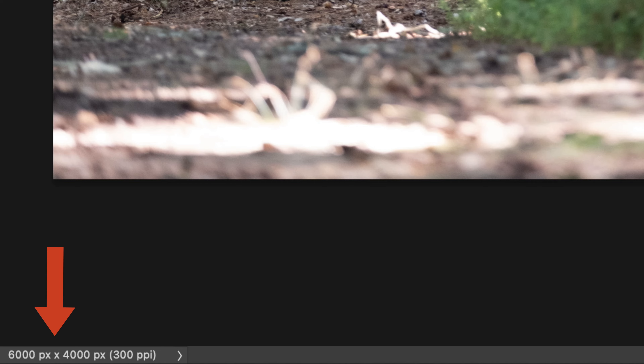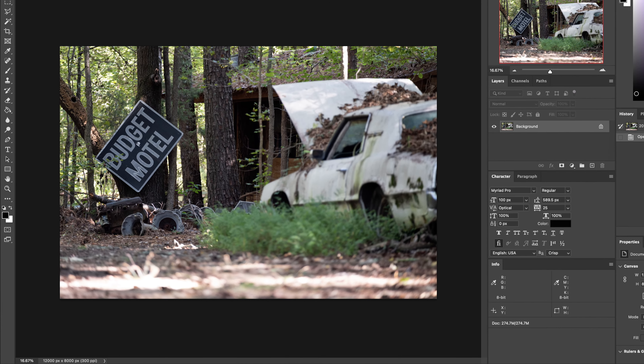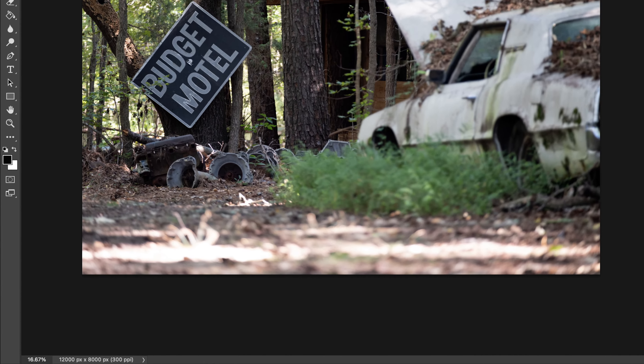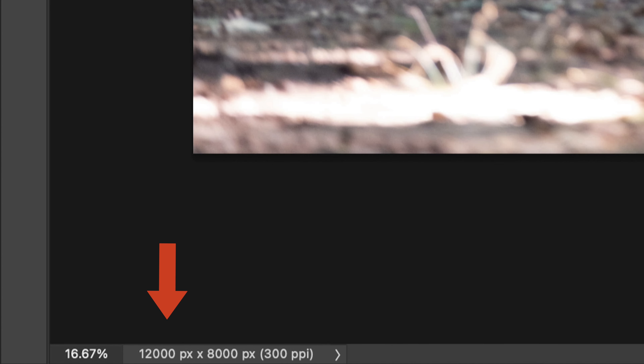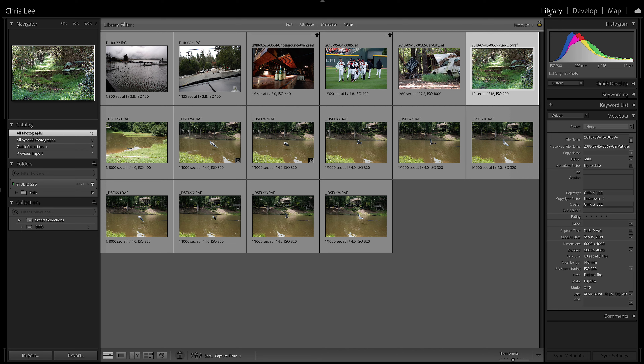For example, if you have a Fujifilm RAW file that's 6,000 by 4,000, and then you apply Super Resolution, you will end up with a new image that's 12,000 by 8,000. Let's take a look at some examples.